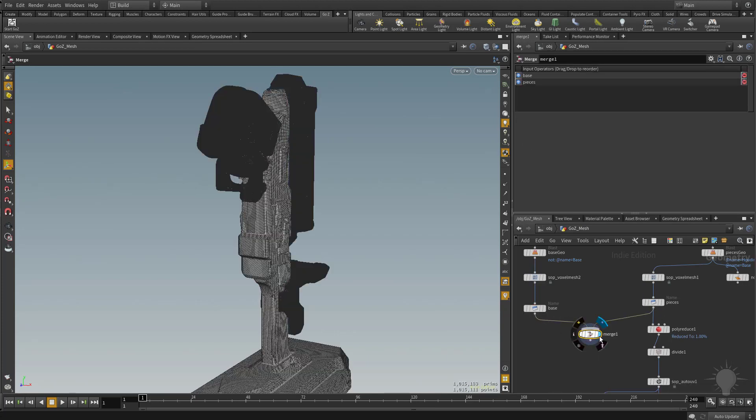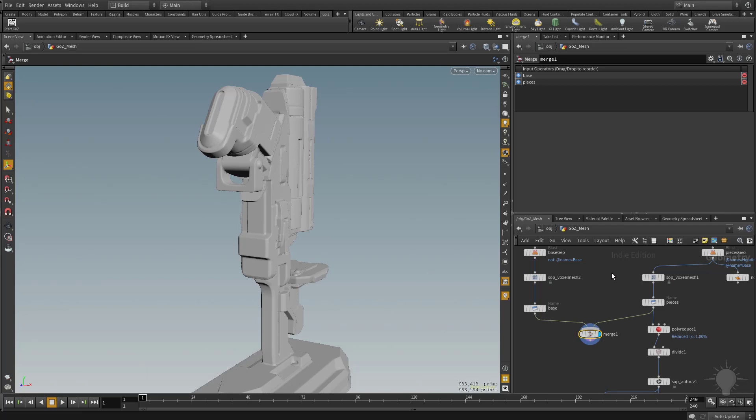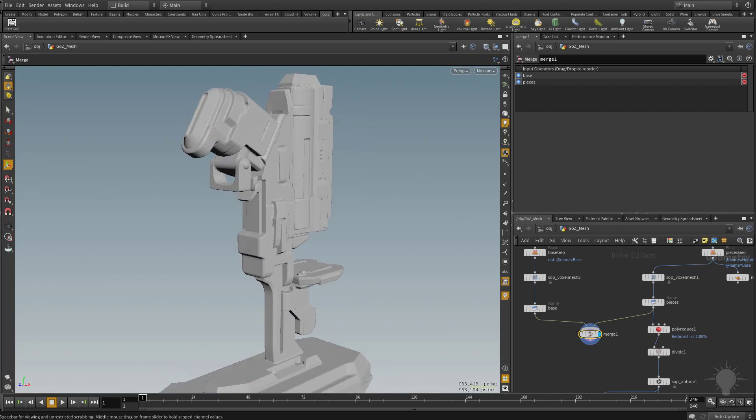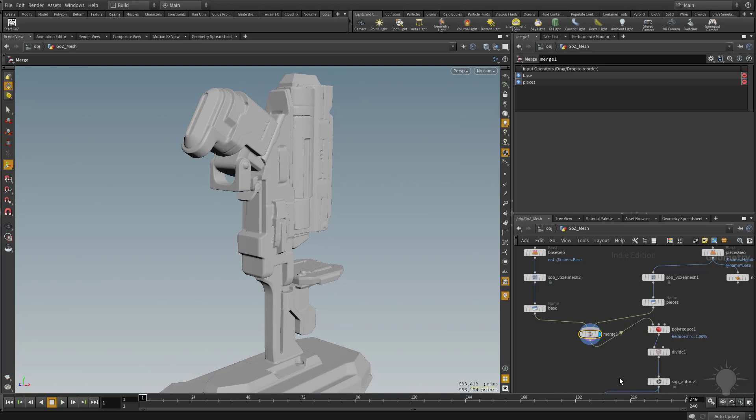And now if I make this one visible, you're going to see those two voxelized meshes are now one. And now I'm going to take this merge node here and I'm going to drop it right into that poly reduce.